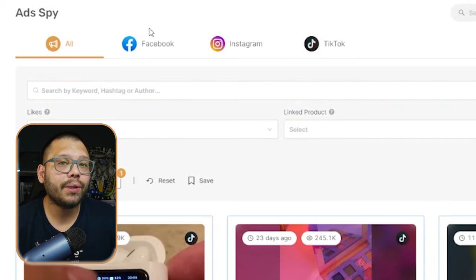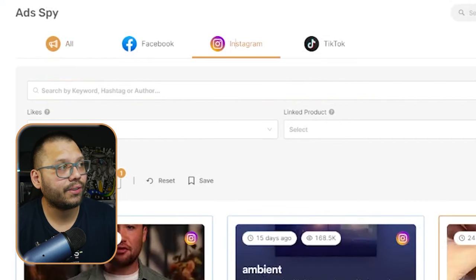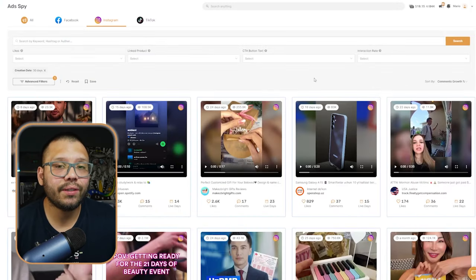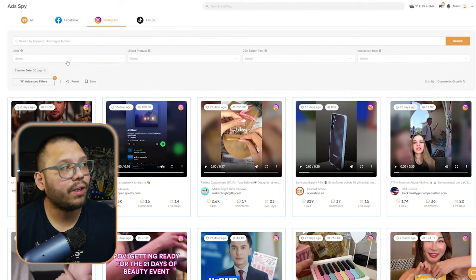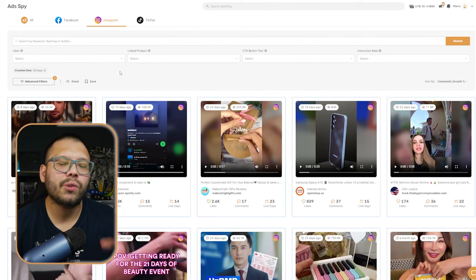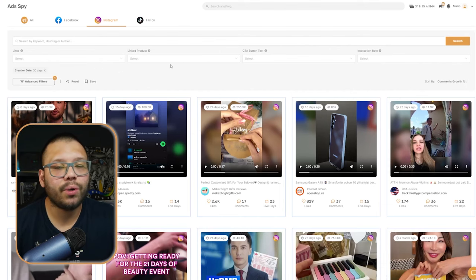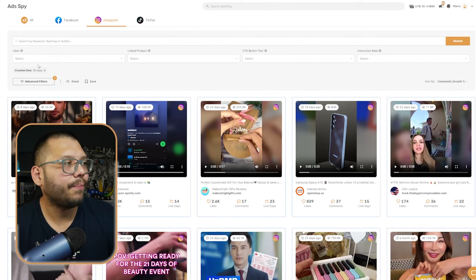For this, what we're going to do is focus in on Instagram. Once you land on here, you're going to have access to all of these different filters where you can start sorting out what you want and what you don't want to see.